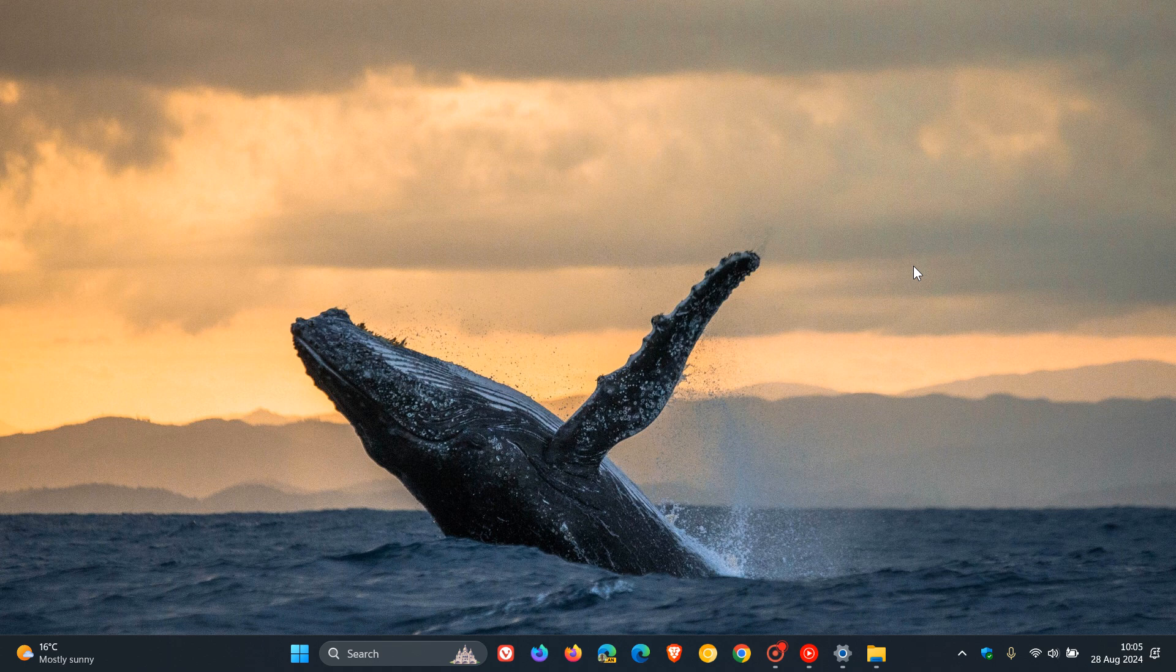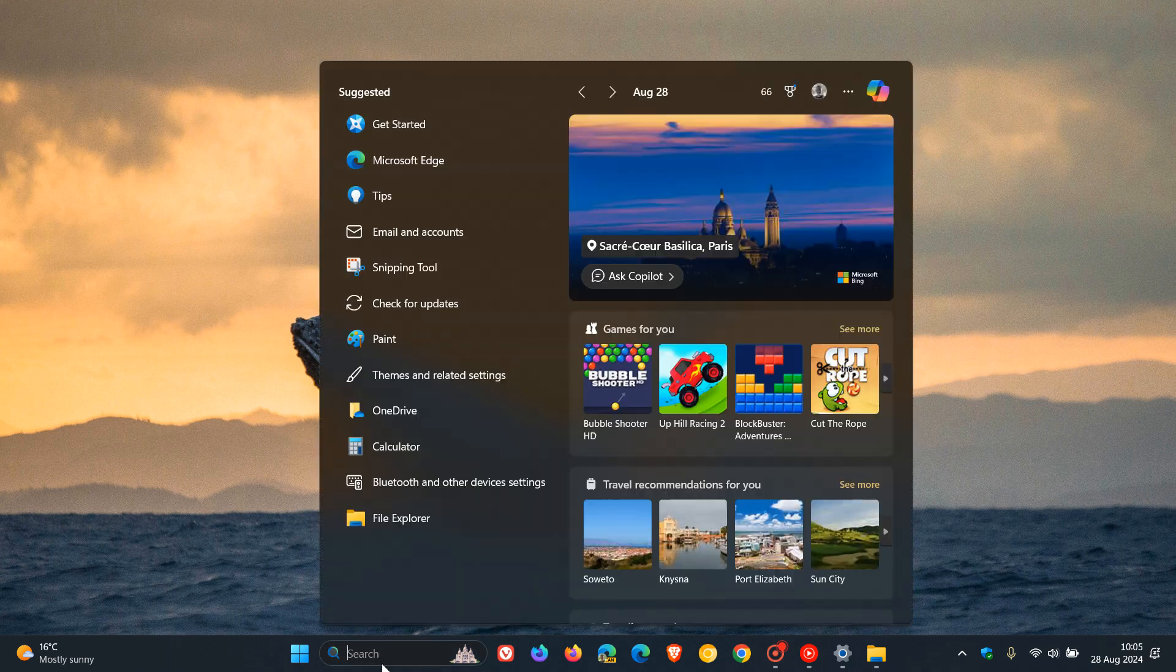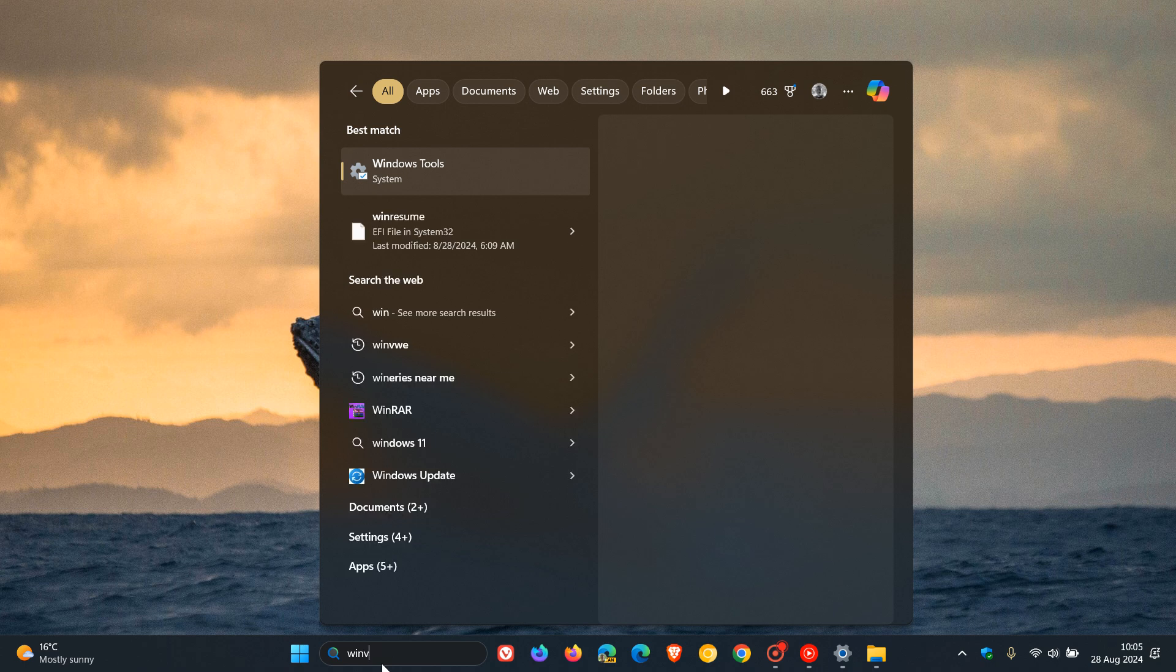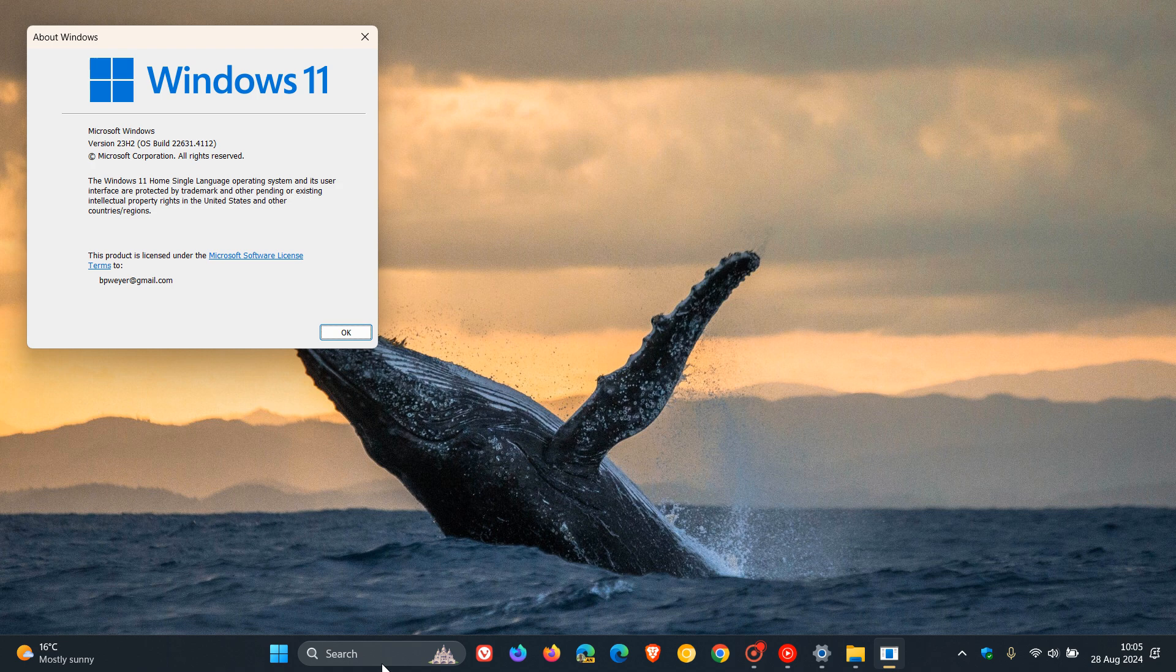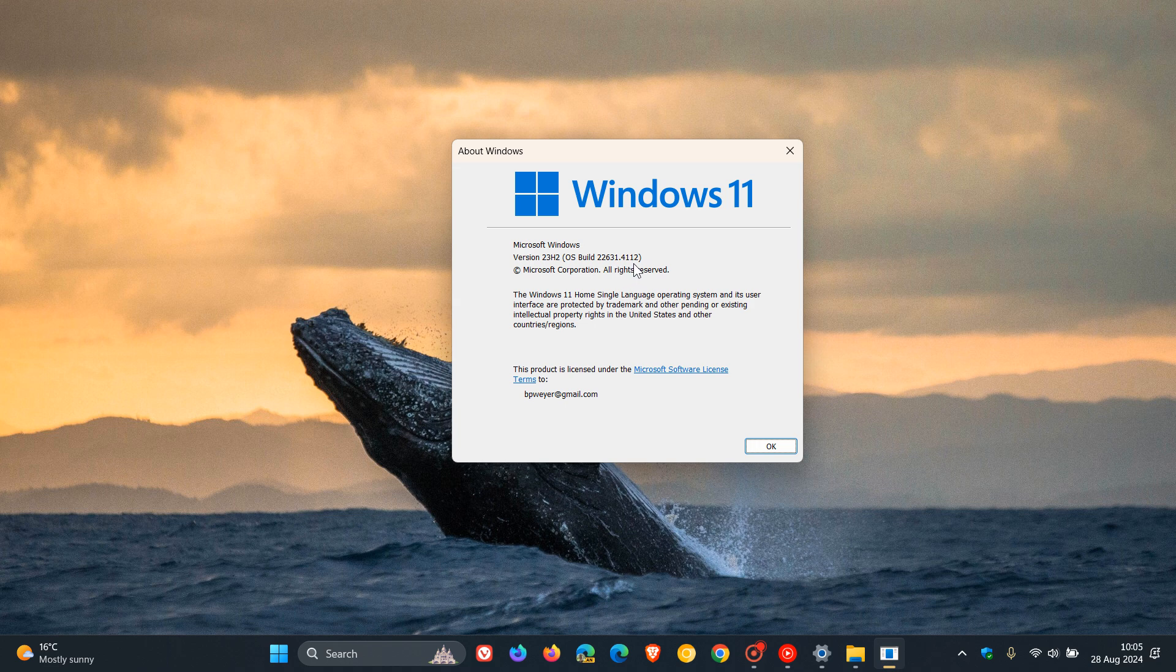So that's more or less what's new in this update. And if you are interested, guys, the OS builds have been bumped up. If we head over to Winver quickly, that's about Windows. If you're running 23H2, the OS build is now sitting on 22631.4112.